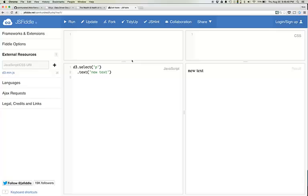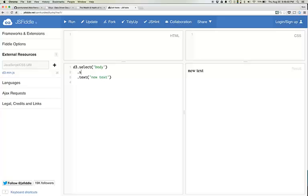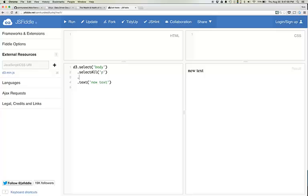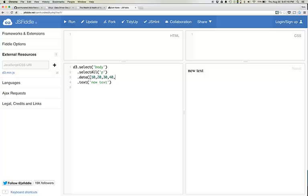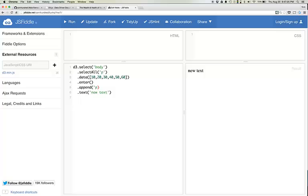First I'm going to get rid of this paragraph so we have no paragraphs. Then I'm going to select body, then select all paragraphs. Then I'm going to write out the data that I have: 10, 20, 30, 40, 50, 60, and enter, append paragraphs.